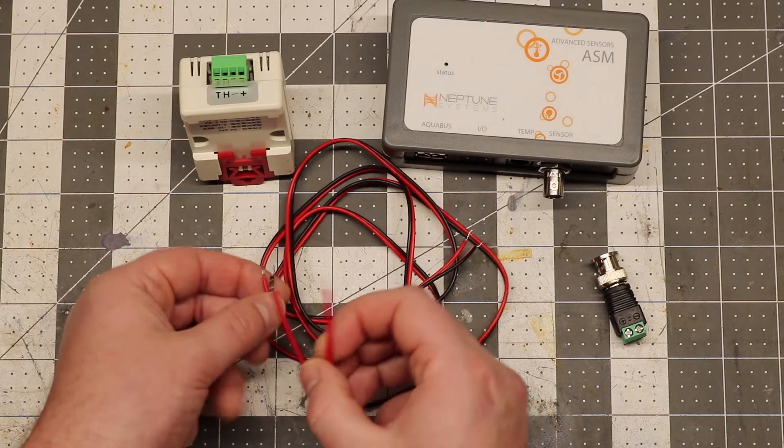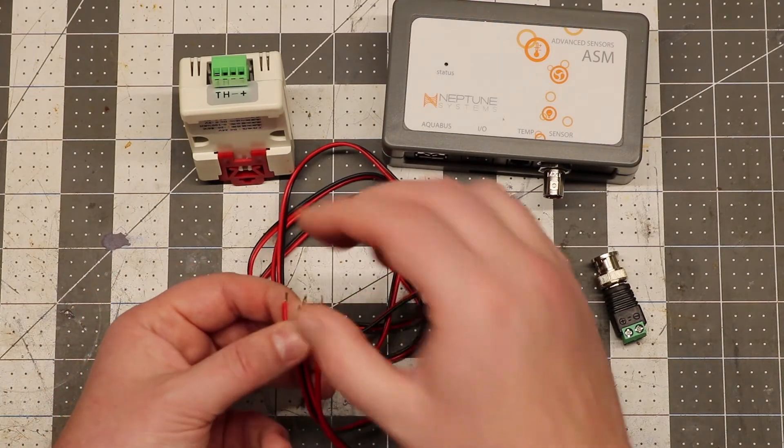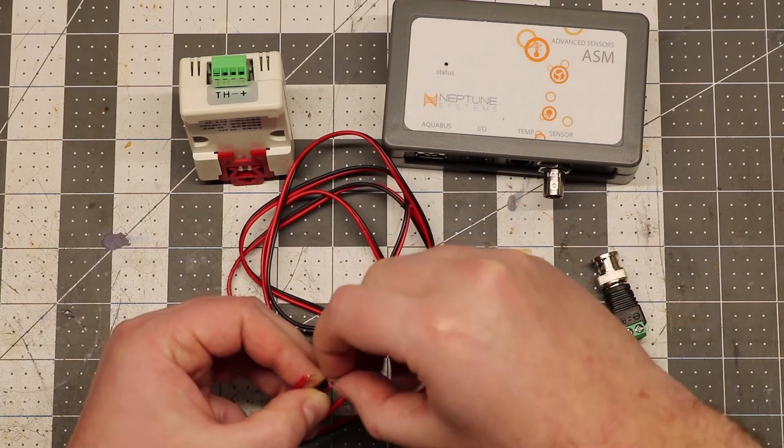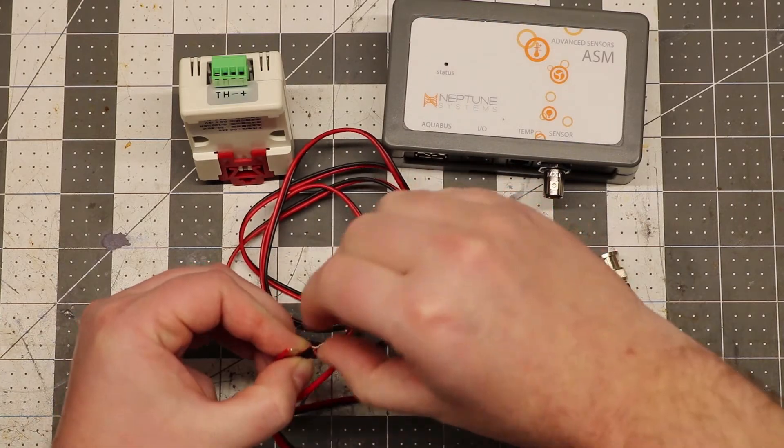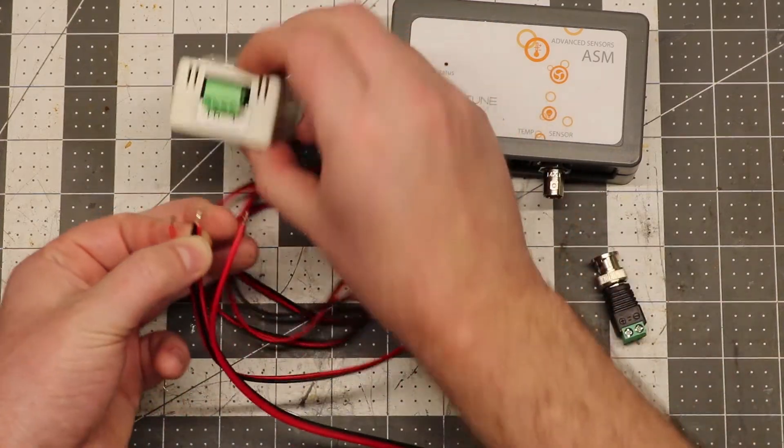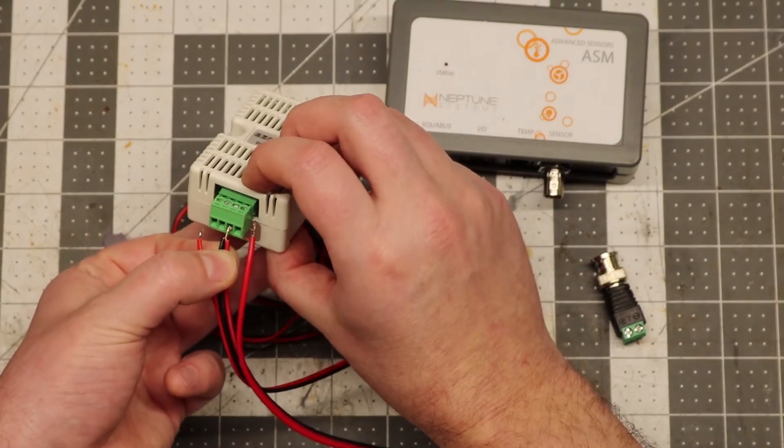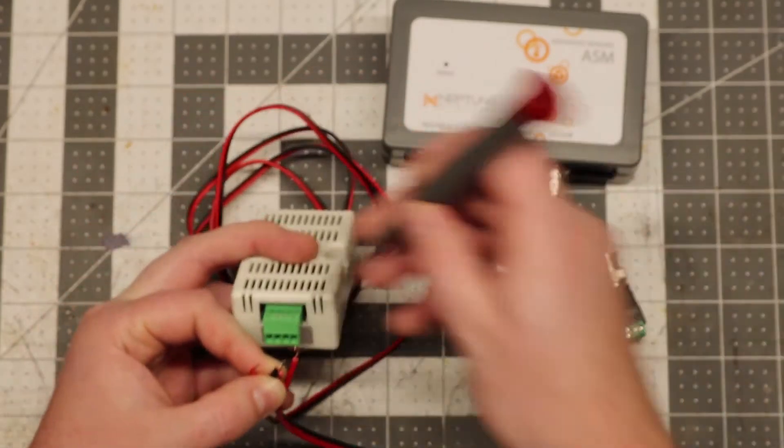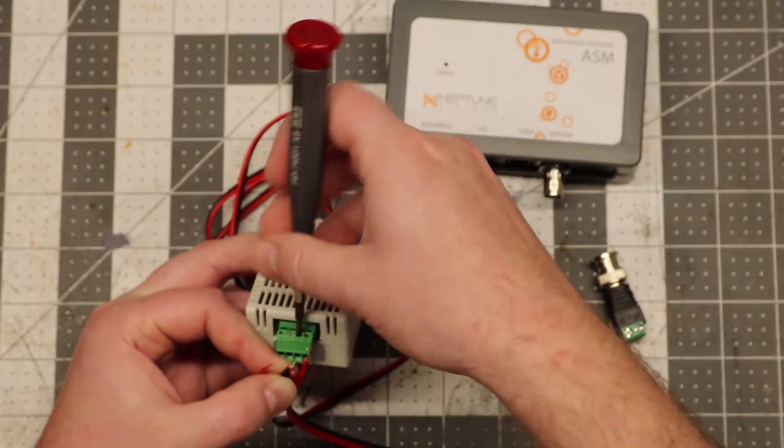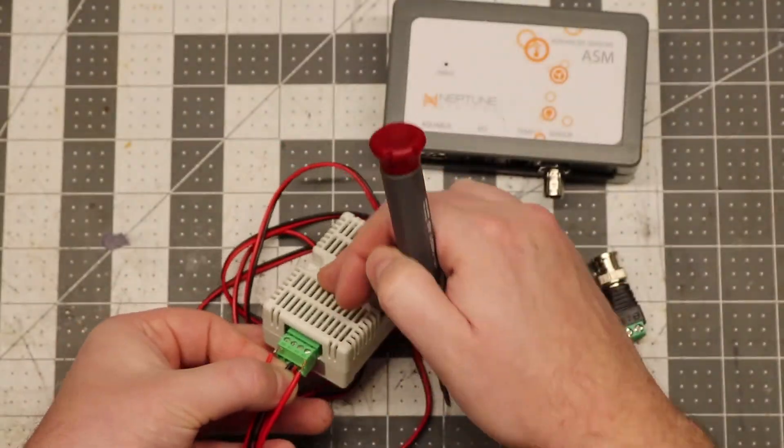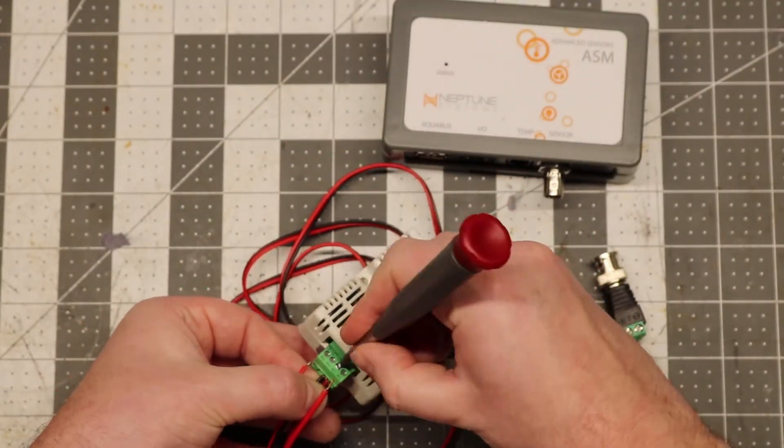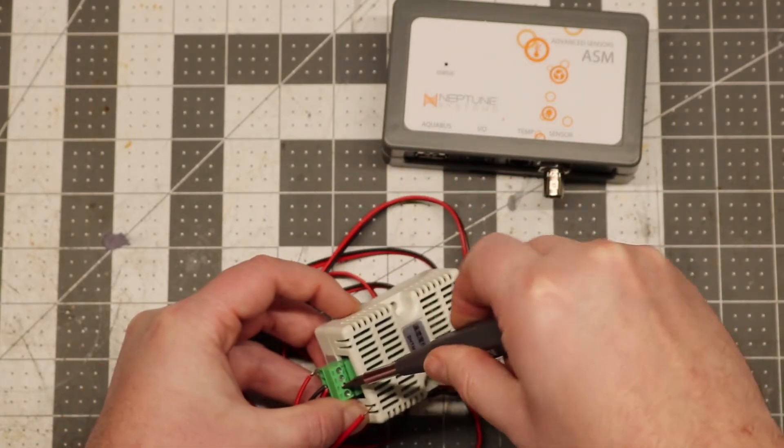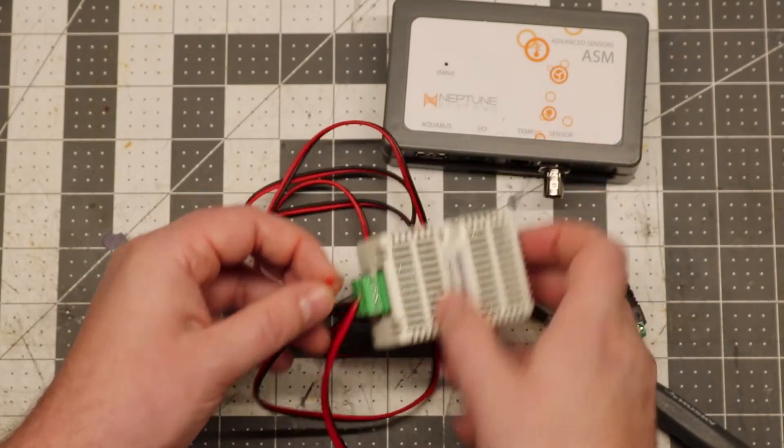So the first thing I'm going to do is twist the power supply and the negative wires together. The two negative wires together. And I'm going to insert that into the negative terminal. You're going to have to loosen it up a little bit. All right, make sure that's tight and in there.